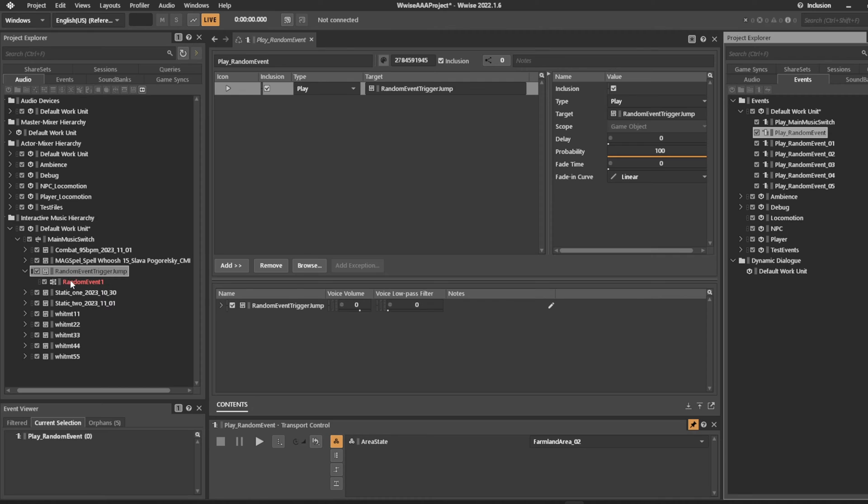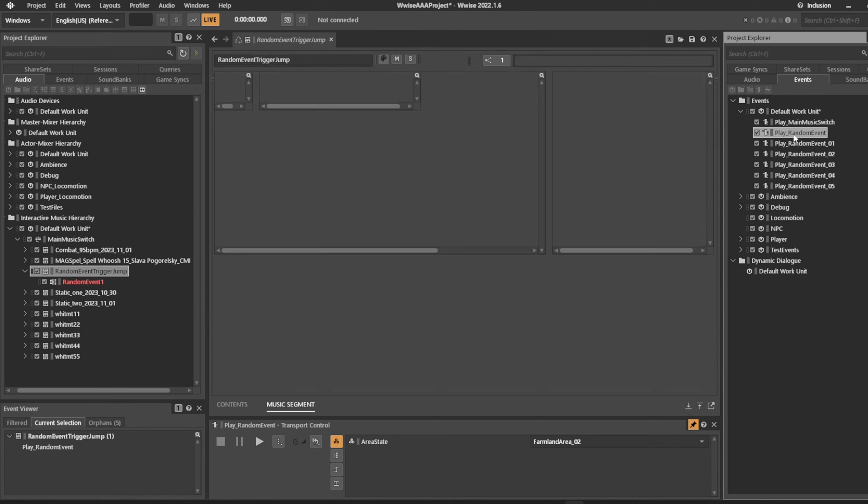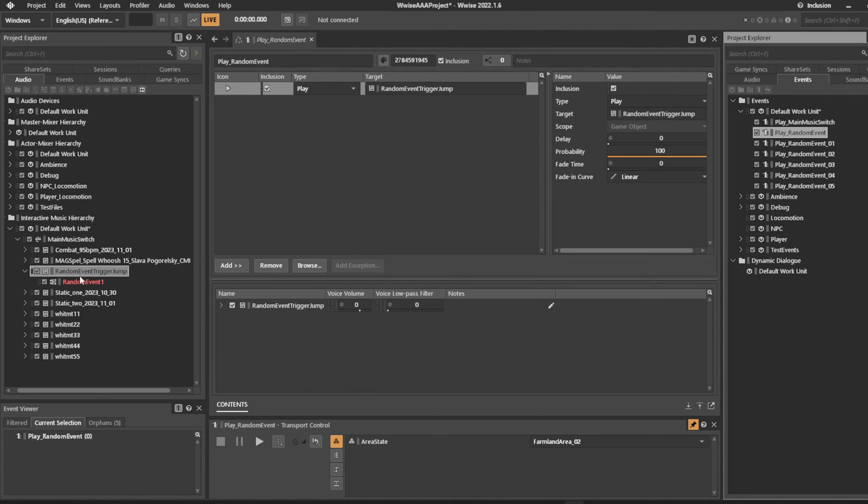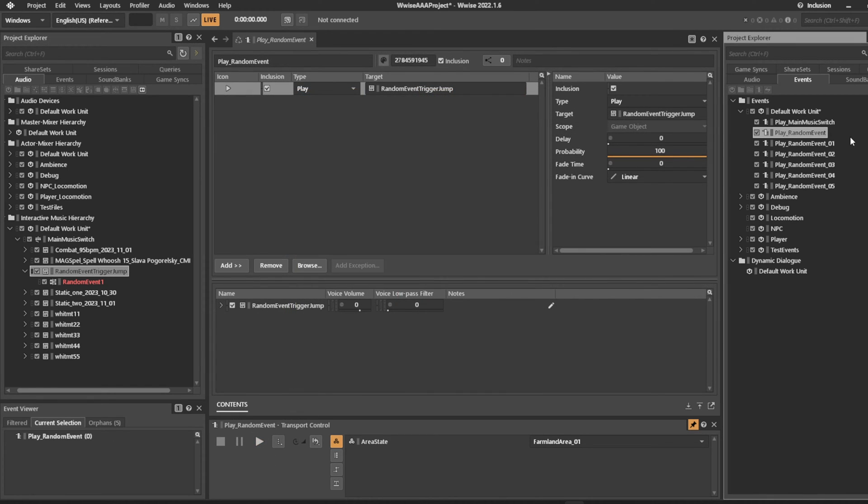If we go into our music system and press play on this random event, it will play this music system. This means we have one event that comes in and simply asks the music system to randomize between other events.